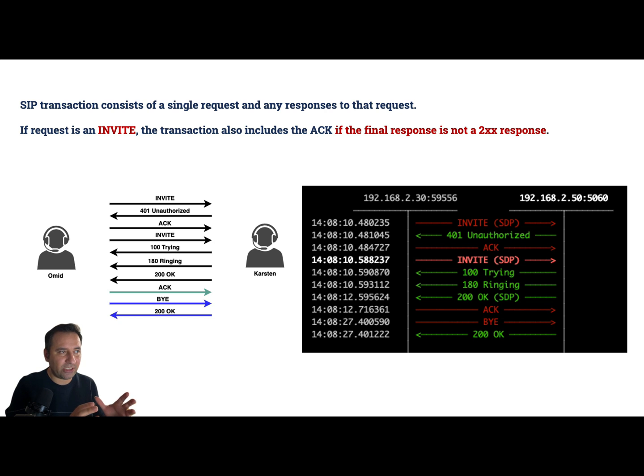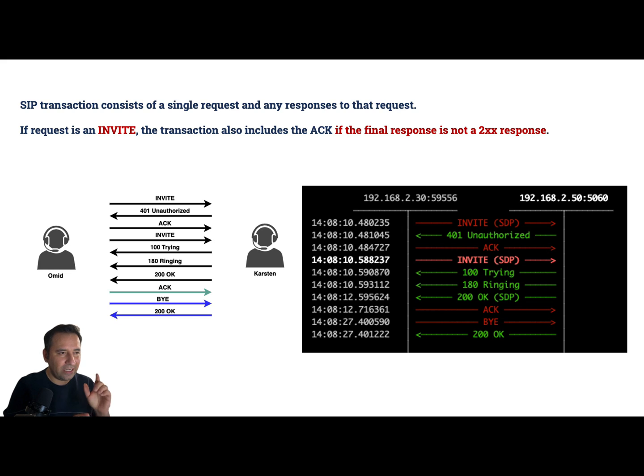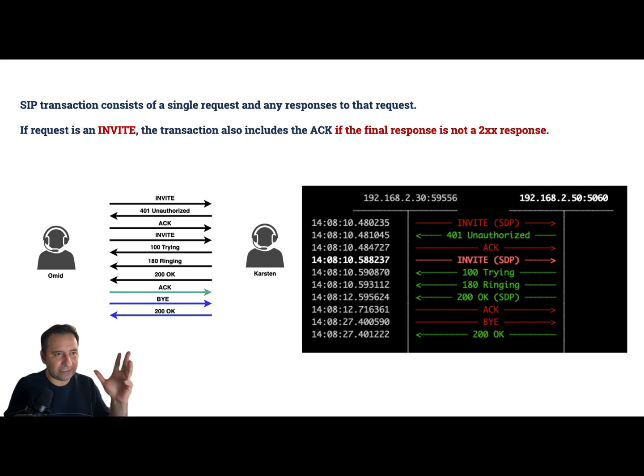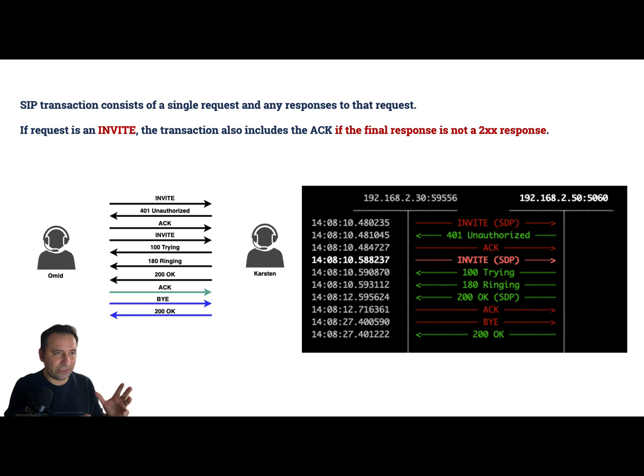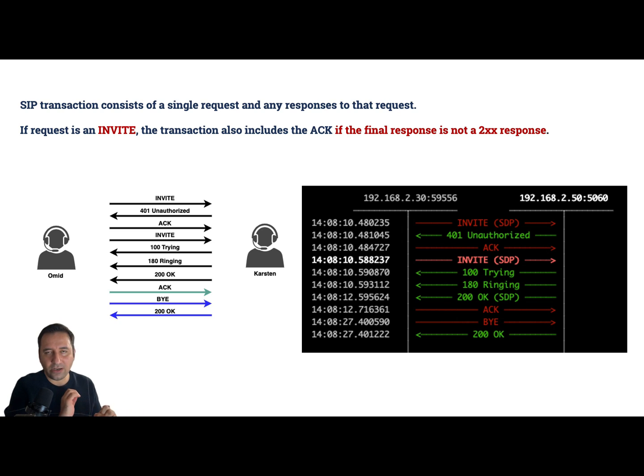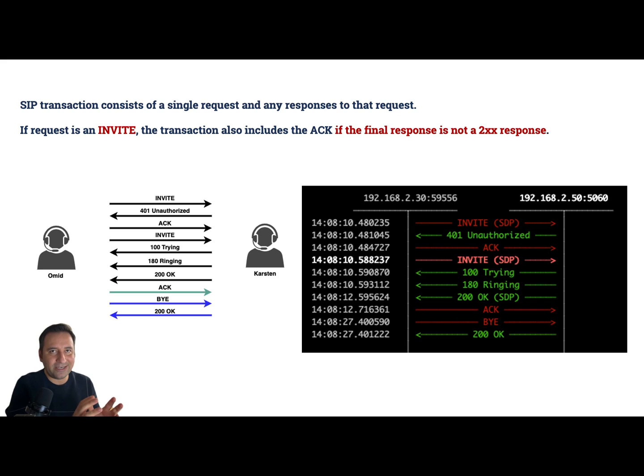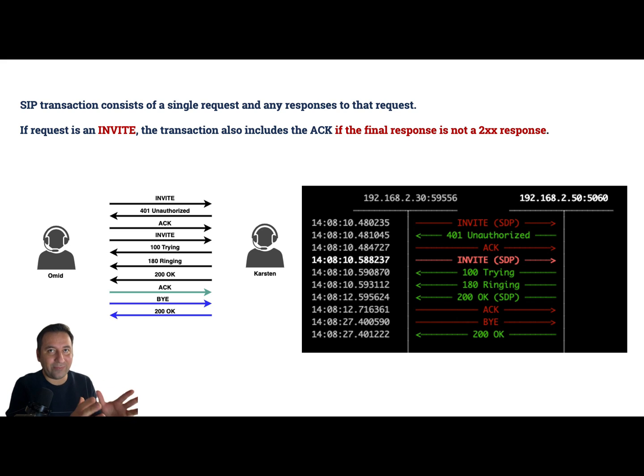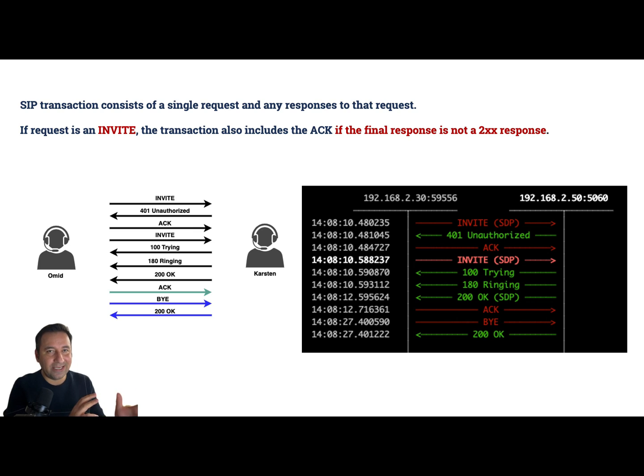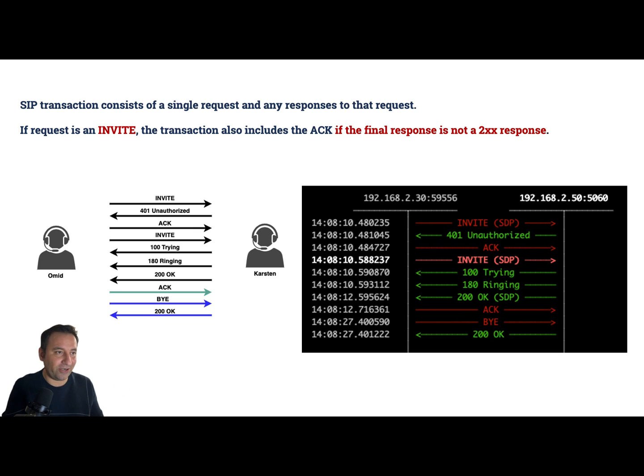SIP transaction consists of a single request and any response to that request. Let's explain based on the SIP graph that I have here. I have a scenario here - we have two SIP guys Omid and Karsten. As usual, Omid calls Karsten to ask him some questions. Here is a real call flow actually, it's real and happening every day. So let's see how many transactions do we have in this scenario.